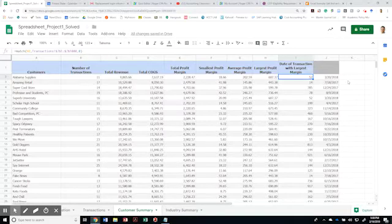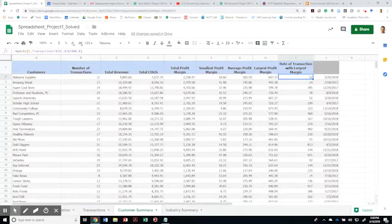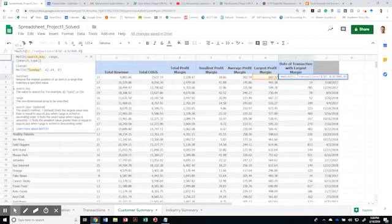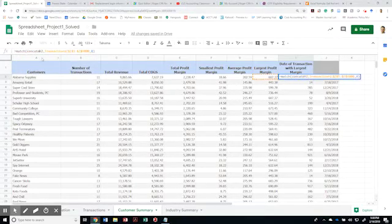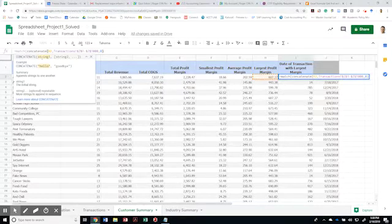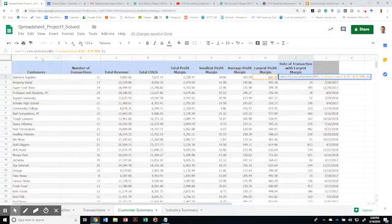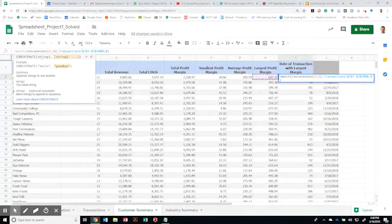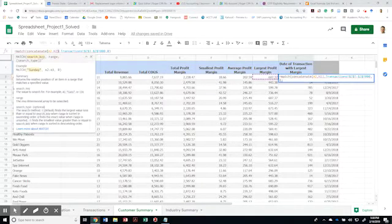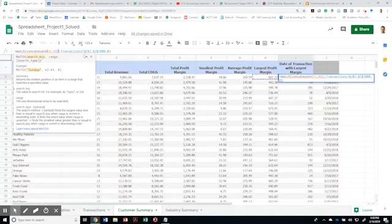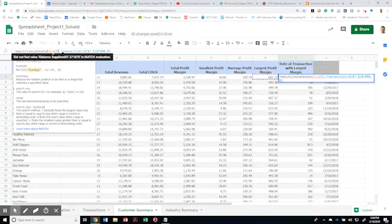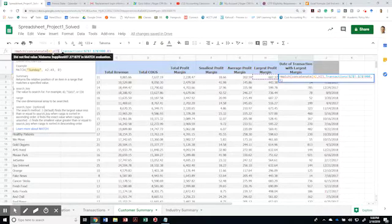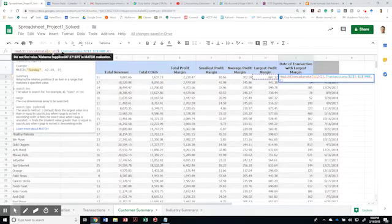Let me start by adding an additional layer. Instead of matching by just one exact field, why don't I just use the concatenate value where I can bring the string from A2. On this case, I'm going to match the value of A2 together with H2, which would be Alabama supplies, 607, 37, in a match evaluation.